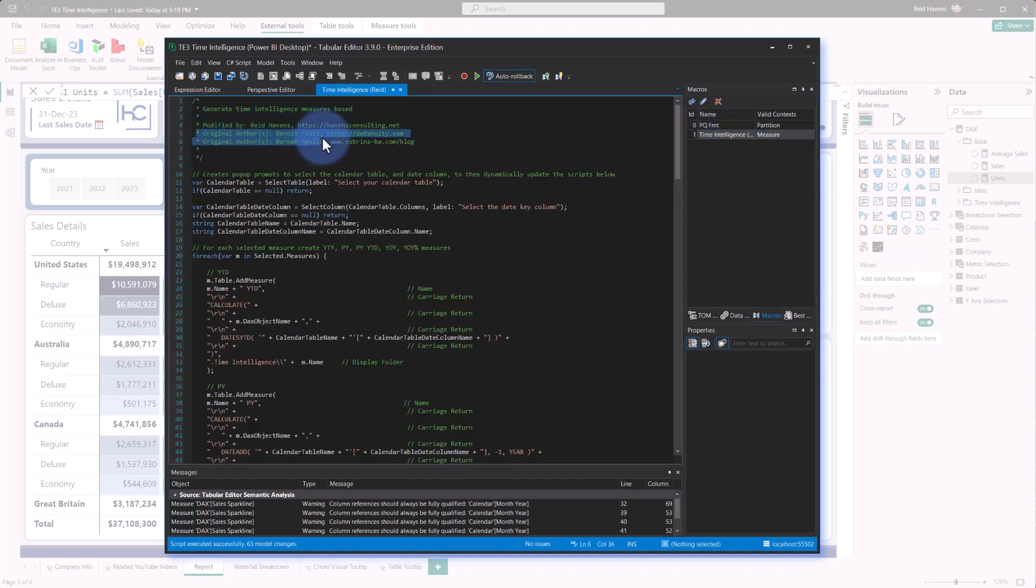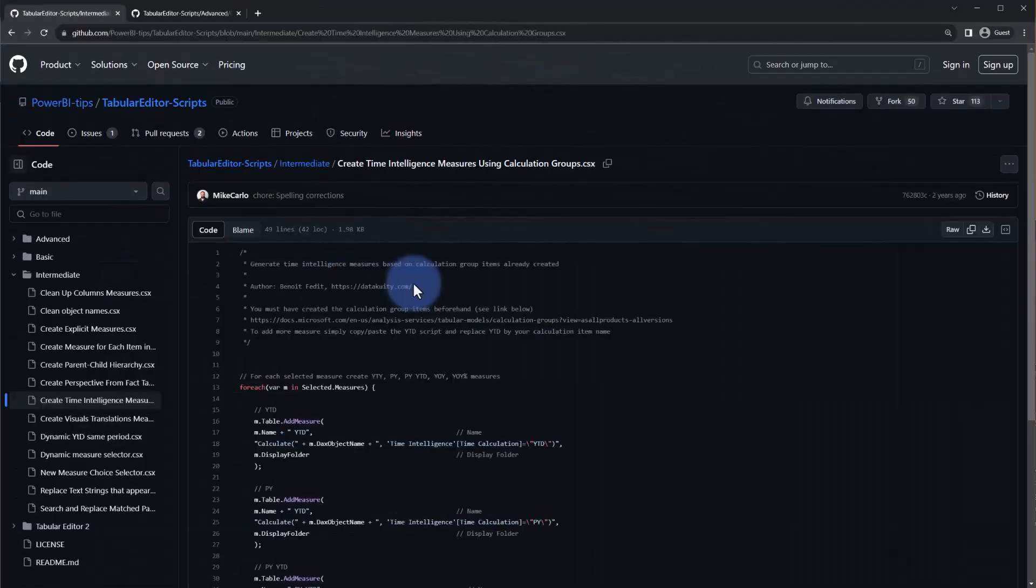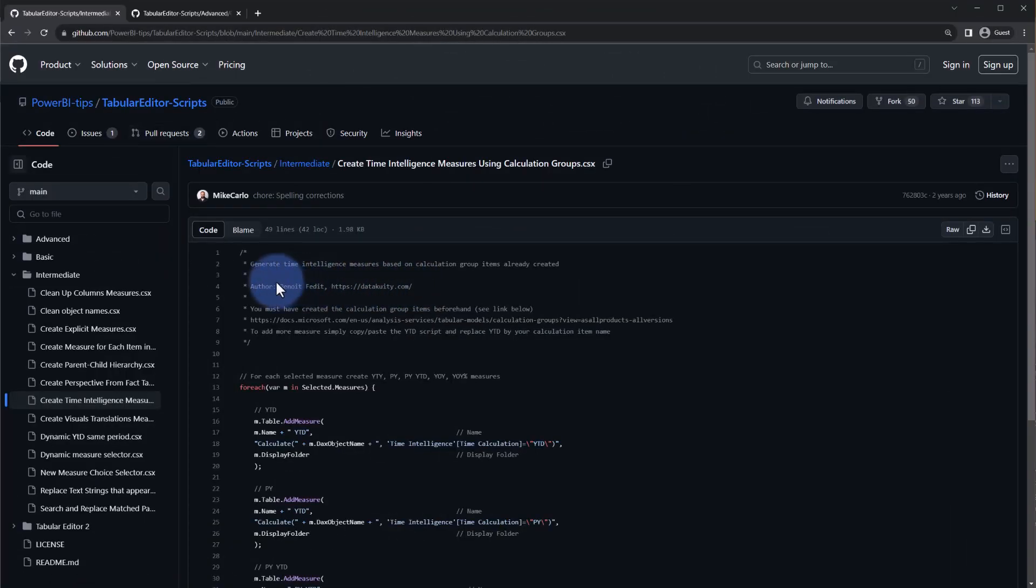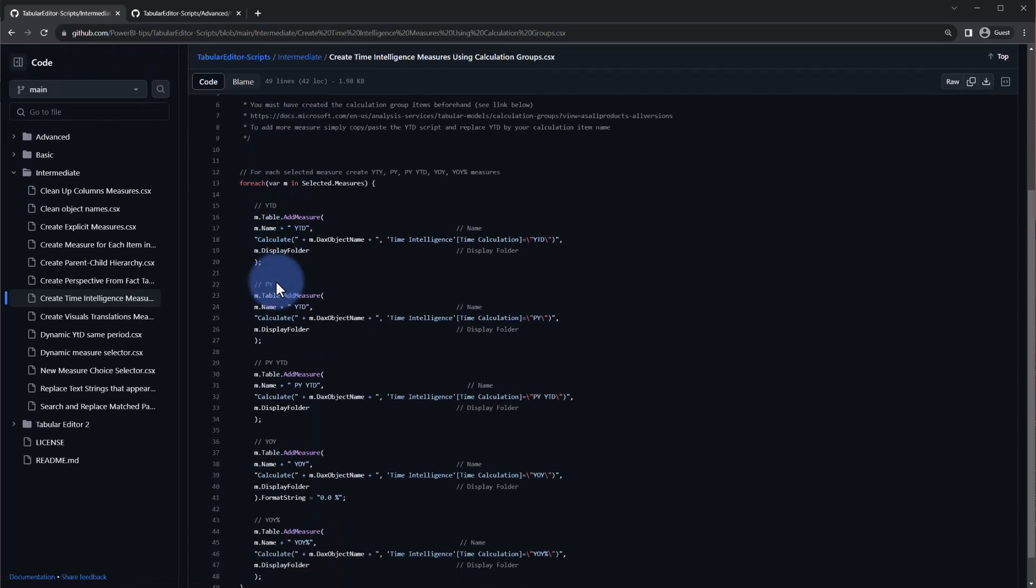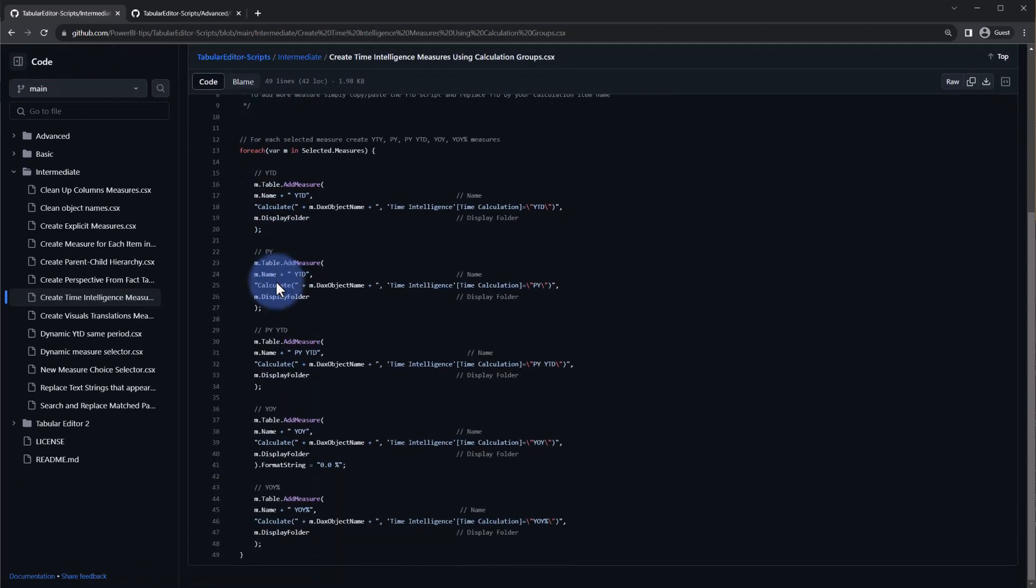Now I originally modified this from a couple of scripts online from Benoit and Bernat, so I do want to start by just mentioning what those are and where they can be found, or any other C-sharp scripts for Tabular Editor. Both of those are found in the GitHub repository for Tabular Editor scripts, where this script from Benoit allowed me to adopt this and turn this into creating all of those measures.